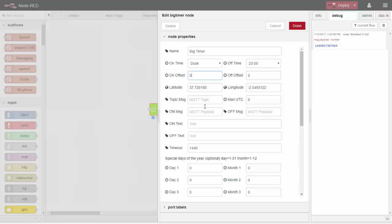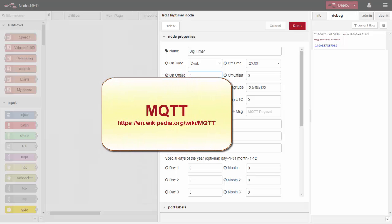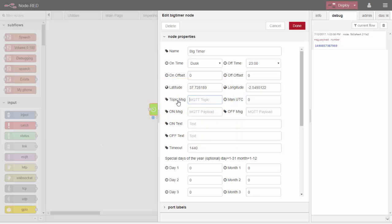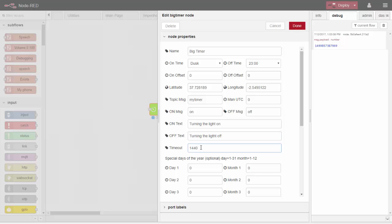The output of this node is typically designed to feed MQTT, but it's just text and can be used however you wish. The output comprises a topic and a payload. We'll call the topic 'my timer', the on-message will be 'on' — since you have an on state and an off state — and for the text field, which I'll explain the use of later, we'll put 'turning the light on'. You don't need to fill this in for now.